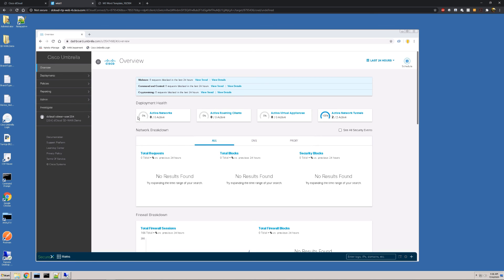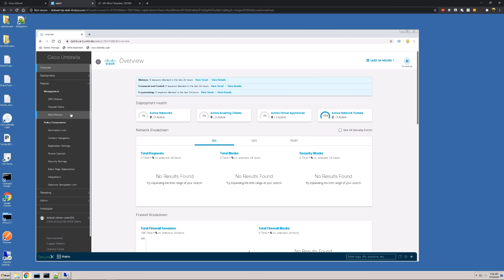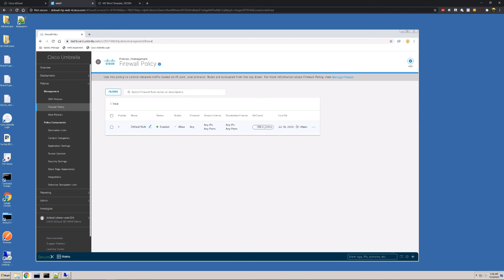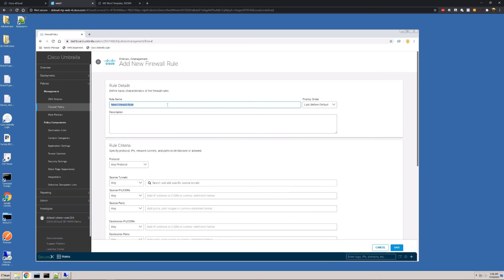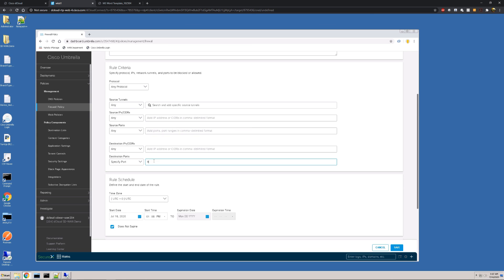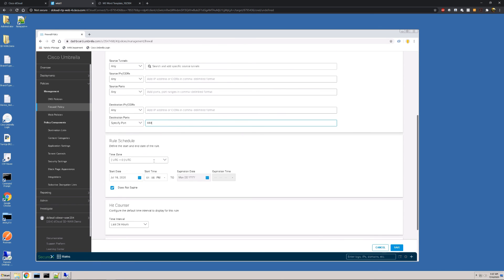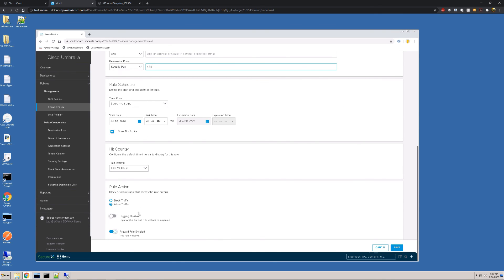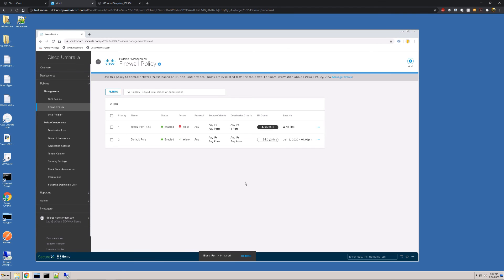Now that we have that integration set up, we can start building our policies. We're going to go to Policies and Firewall Policy. There's a lot we can do with Umbrella, but for today we just need to build a firewall rule. We have a default allow any/any. We hit Add and call this firewall rule Block Port 444. We want to match against the destination port, so we type in 444. We make sure the rule action is set to Block, and we can optionally turn on logging so anytime this rule gets hit, we can visualize it in the Umbrella dashboard. That rule is now saved and active.